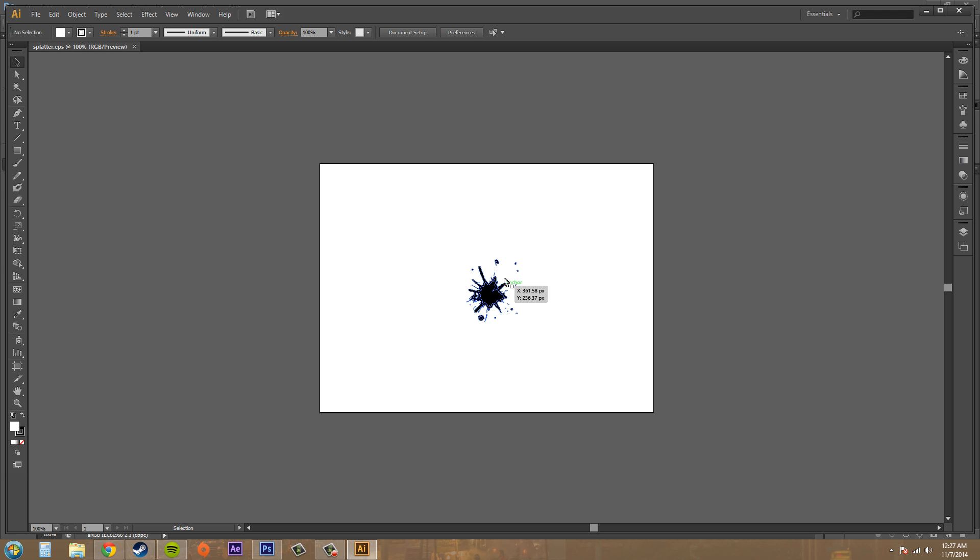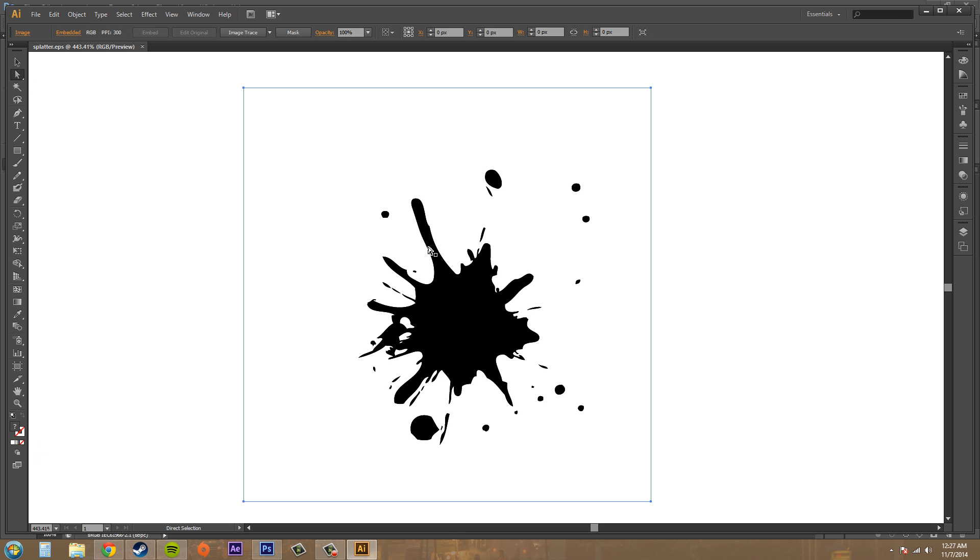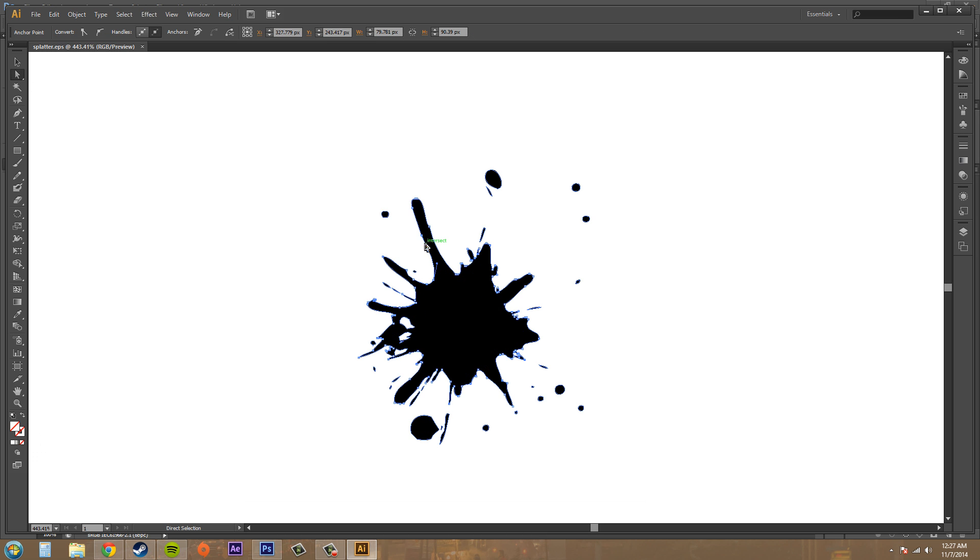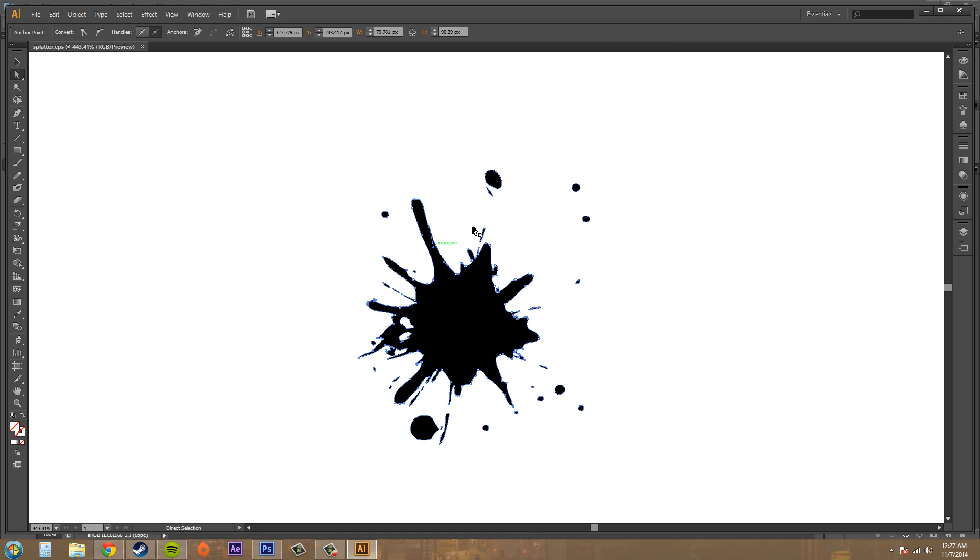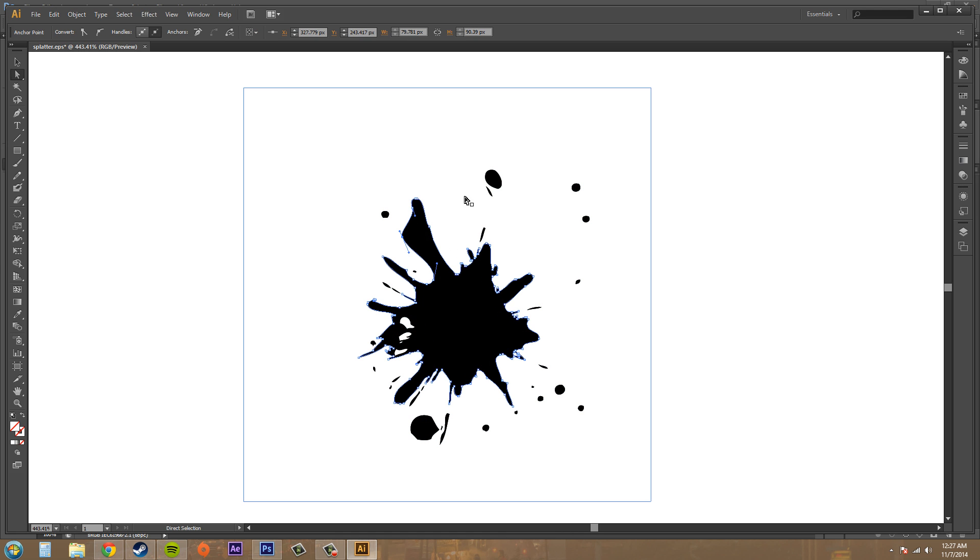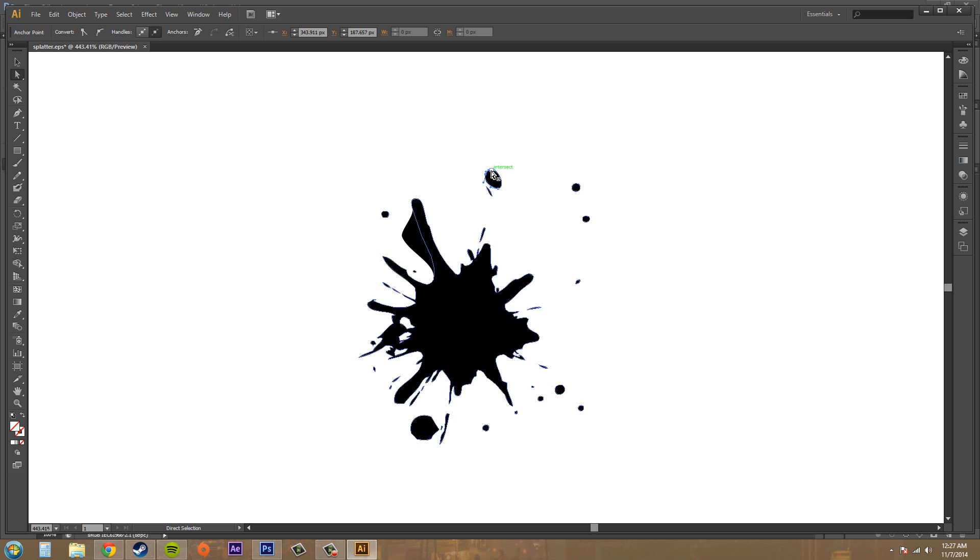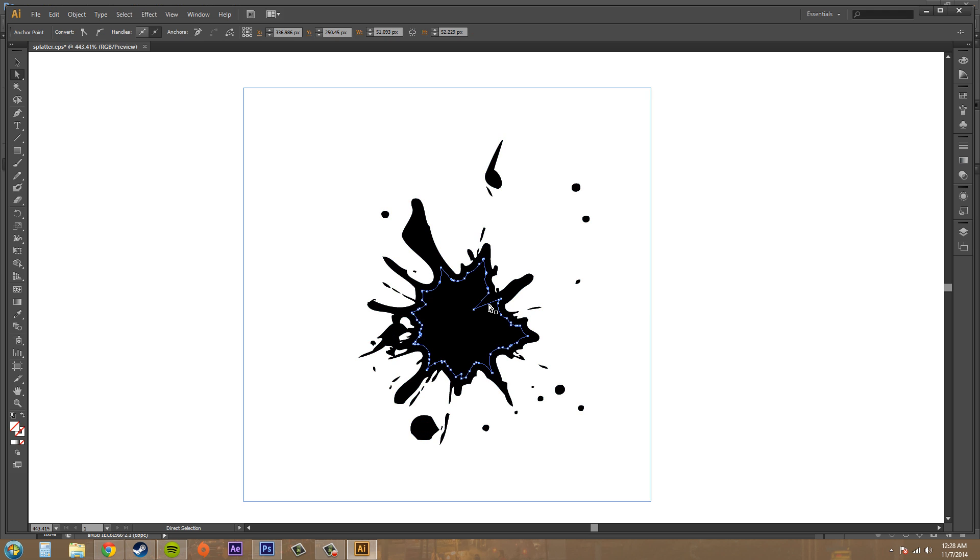And you can modify this with all the tools in Adobe Illustrator. So I can modify my points if I wanted to and make them all different and stuff like that. So use all the editing tools that you can in here.